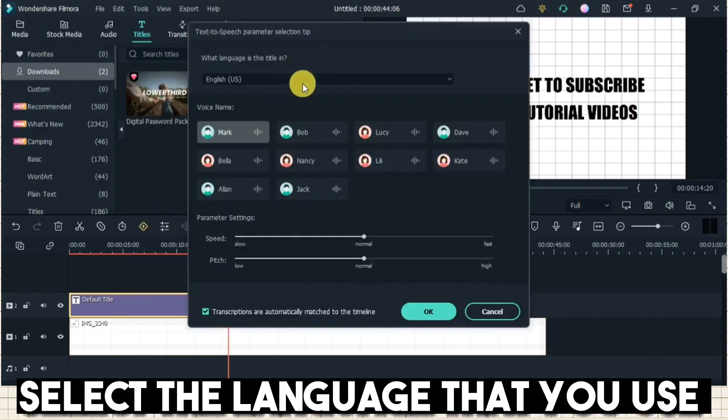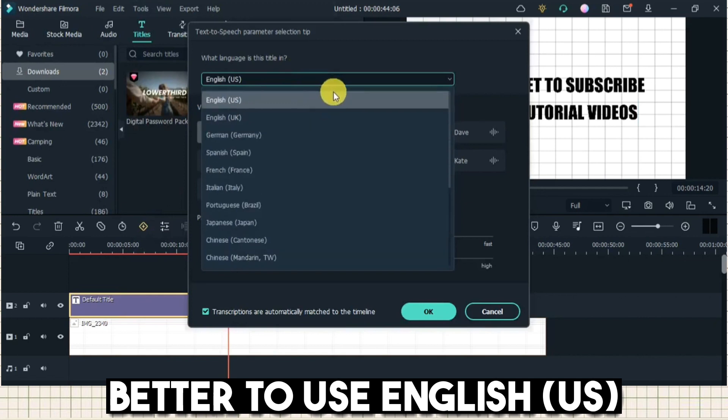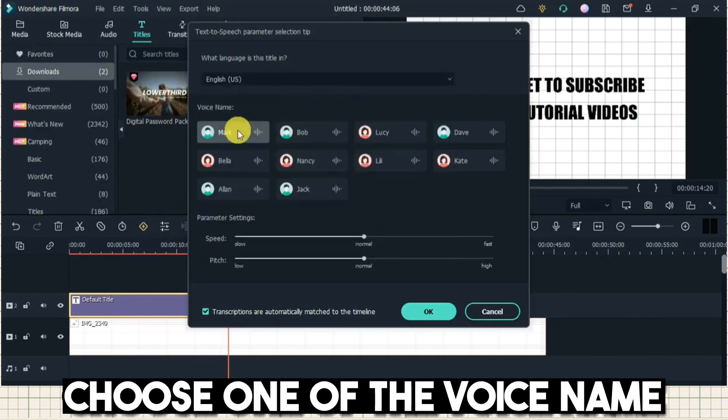Select the language that you use. Better to use English US. Choose one of the voice names.